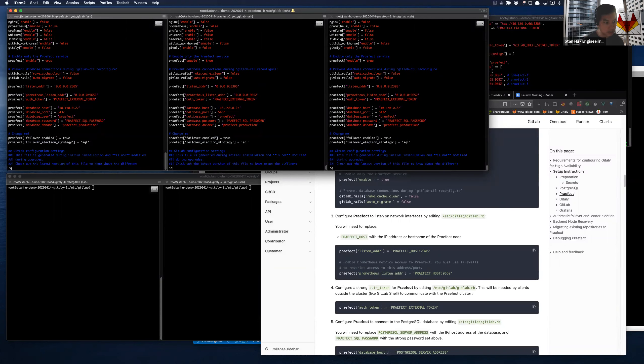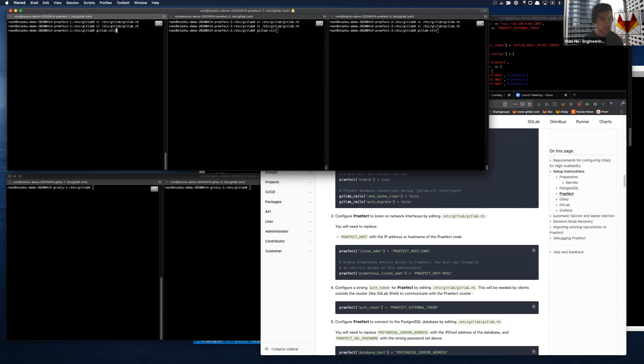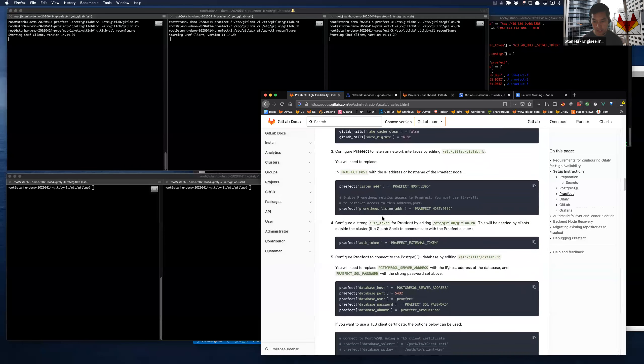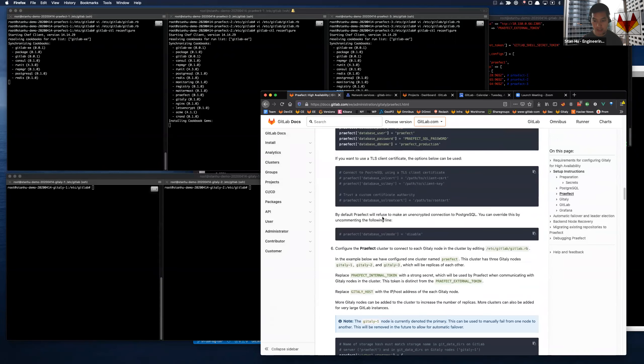The highlighting is not quite right but okay. I'm just going to run reconfigure on these Prefect nodes and let it do its thing - hopefully I don't get any errors. While that's running, I'll do the same thing for the Gitaly nodes.